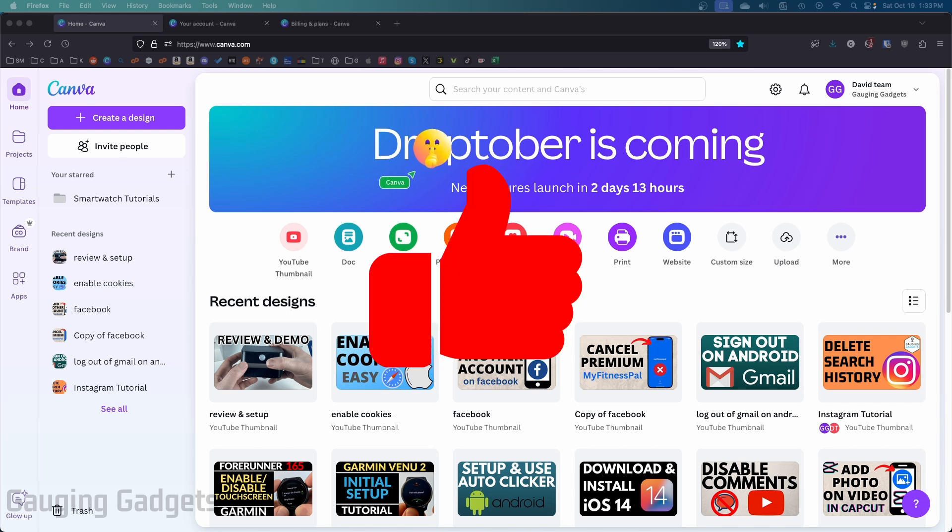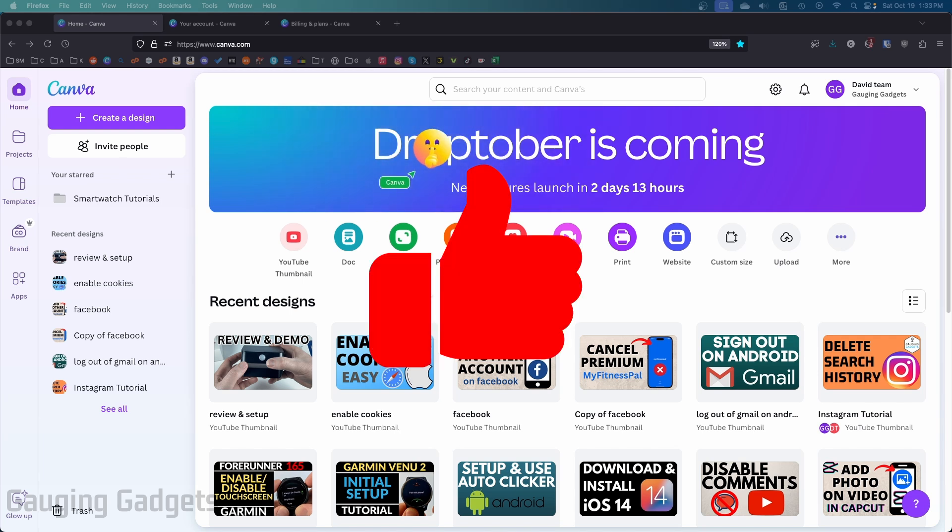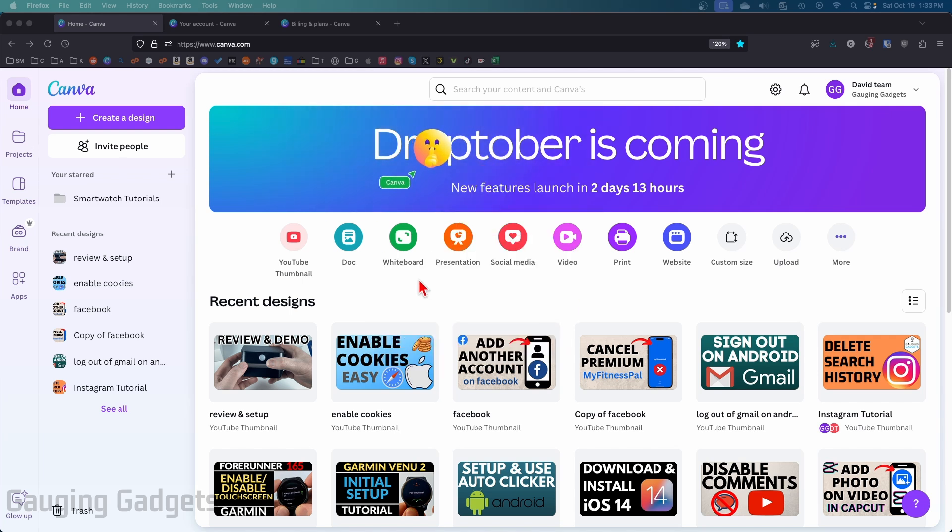If this video helps you, please consider giving it a like and subscribe to my channel because that really helps me out. To cancel Canva Pro or Canva Teams, the first thing we need to do is open up a browser and navigate to canva.com.